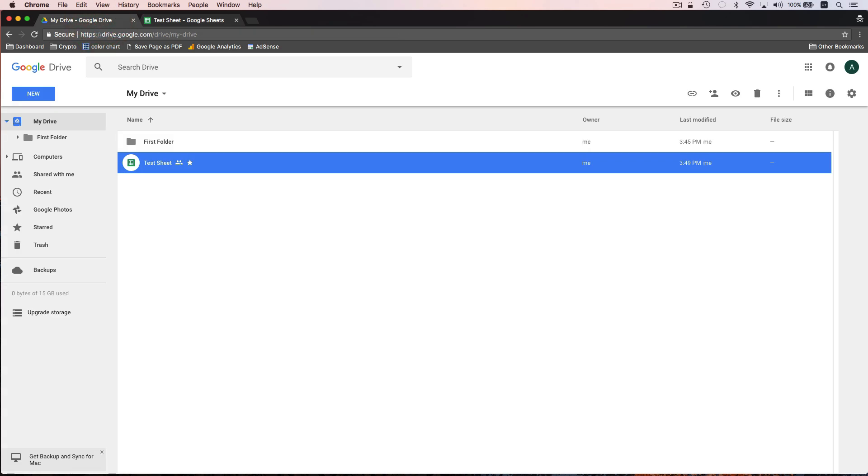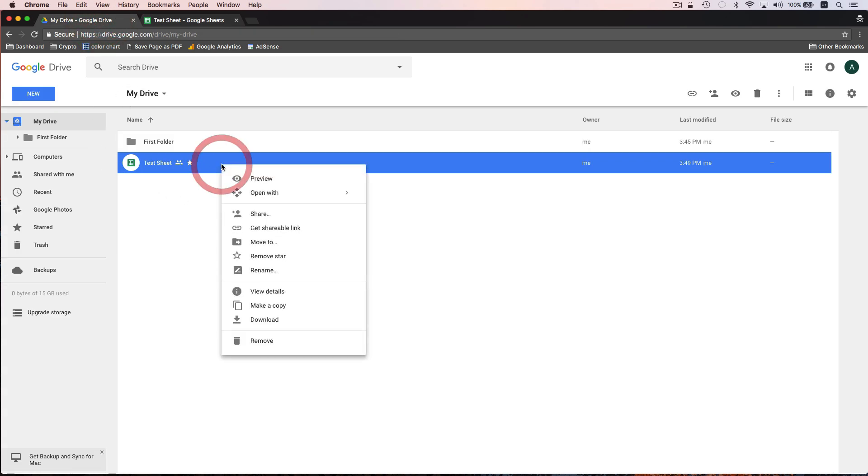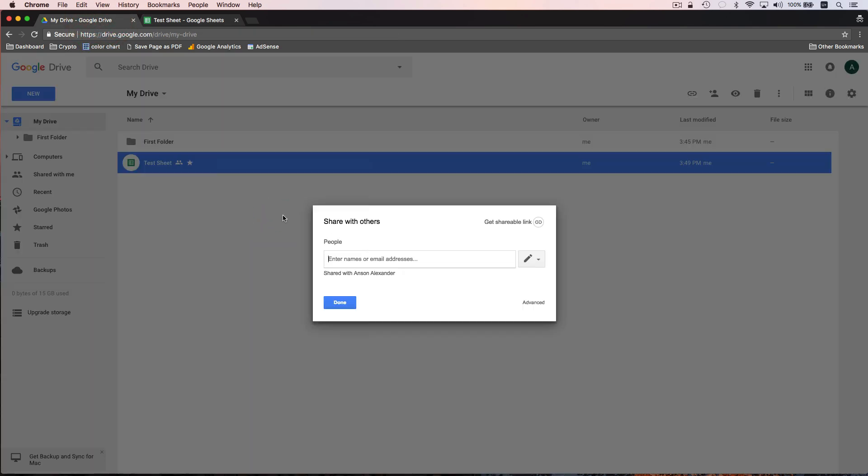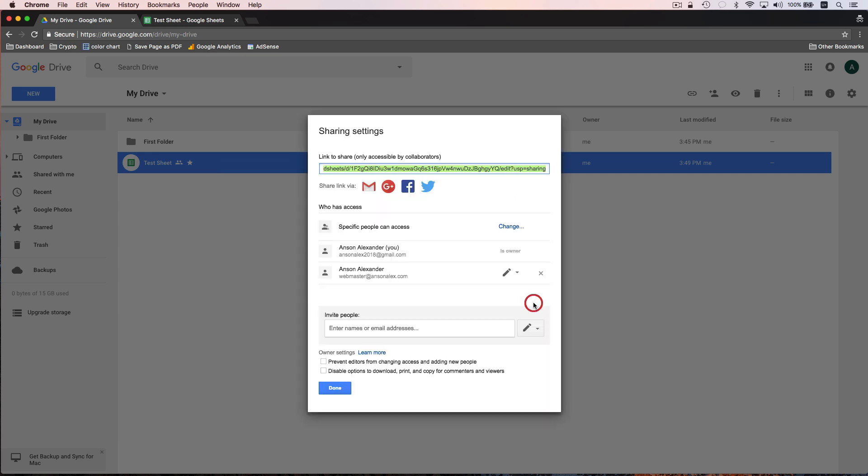Alternatively to share a document, we could go from back here in Google drive. We can just right click on a document and click on share. And you'll see the same dialogue. We can click on advanced and we get the advanced sharing options.